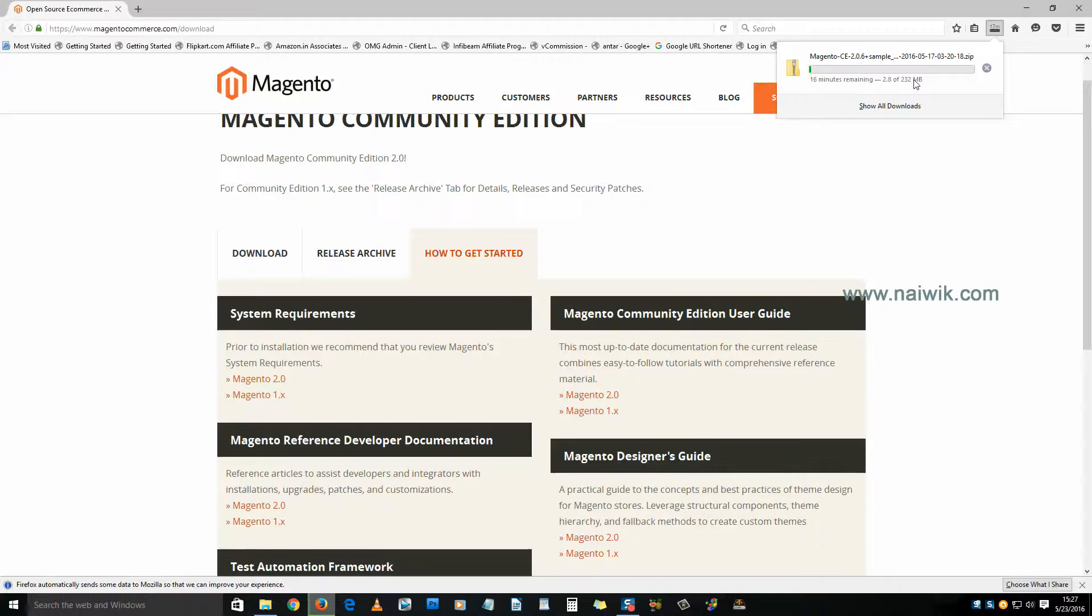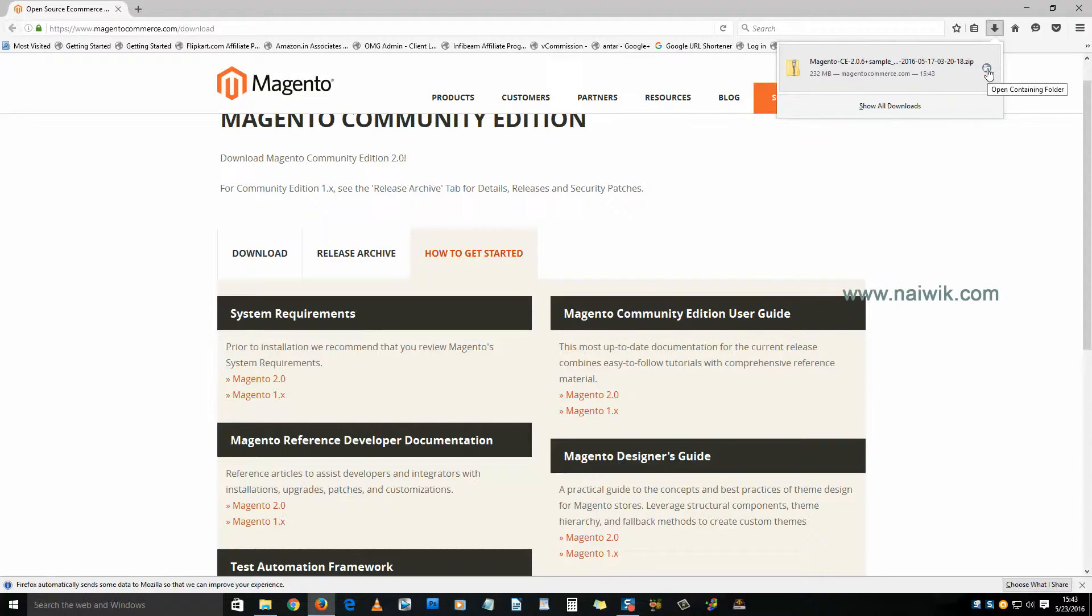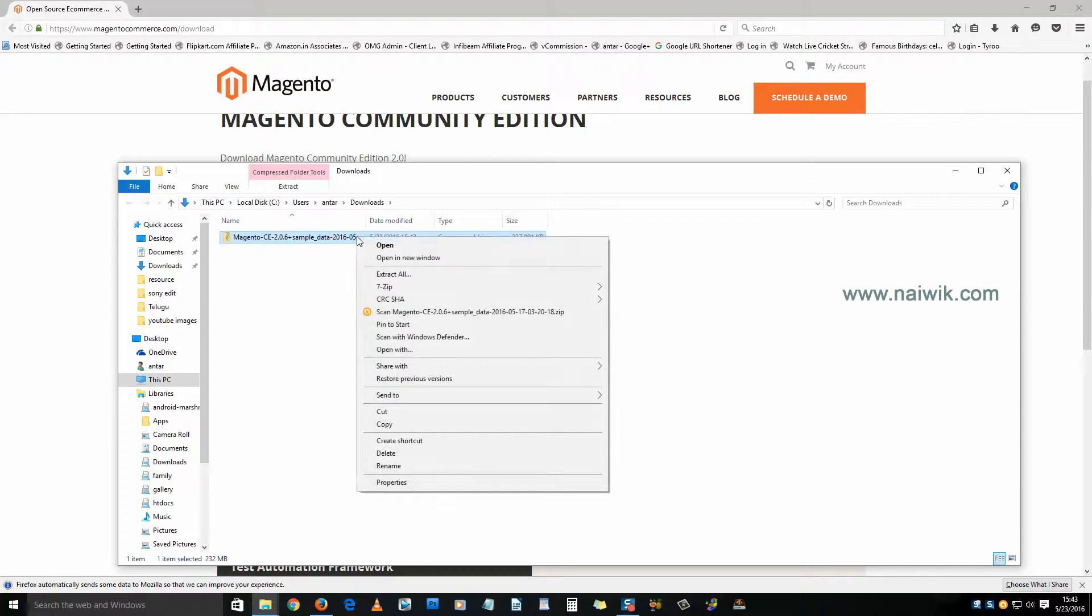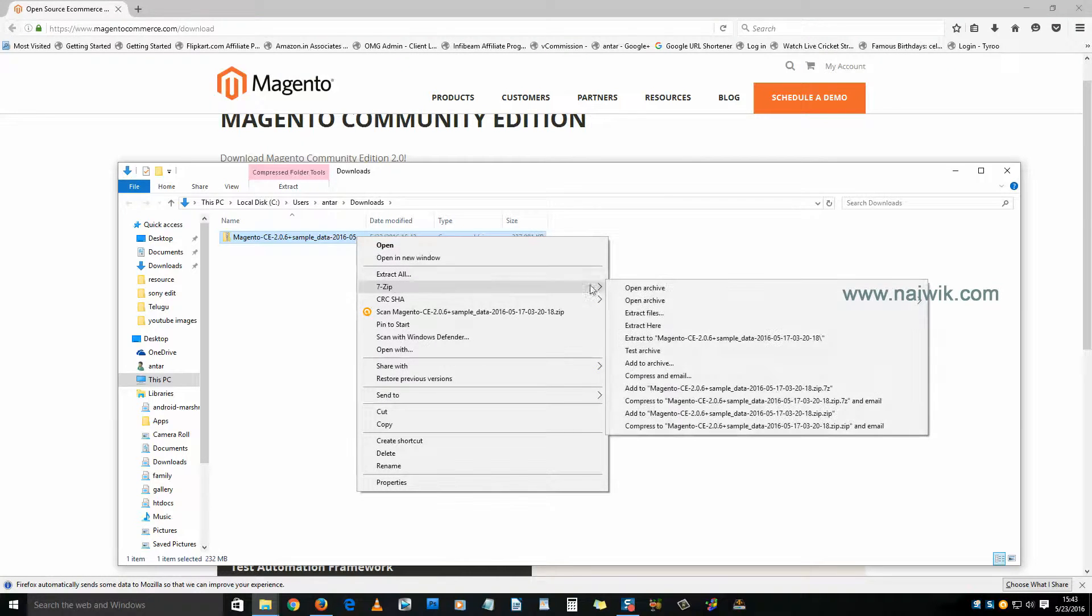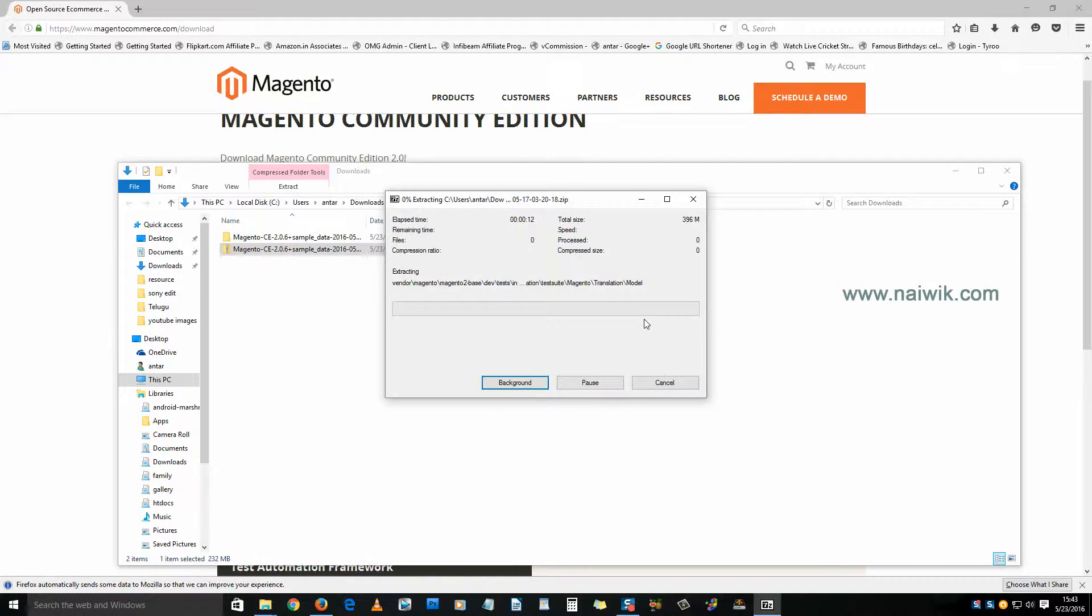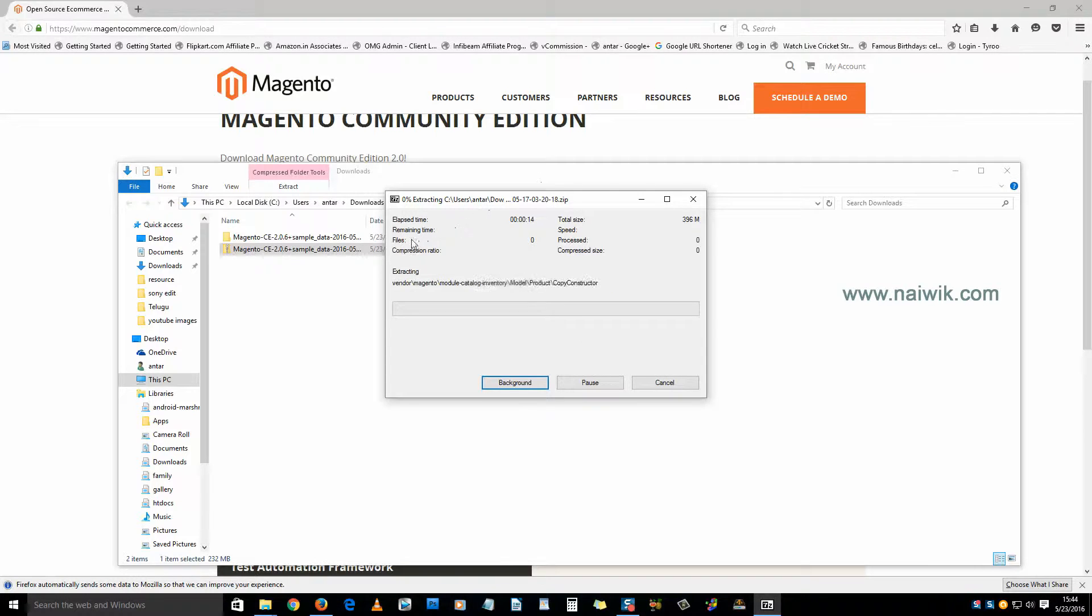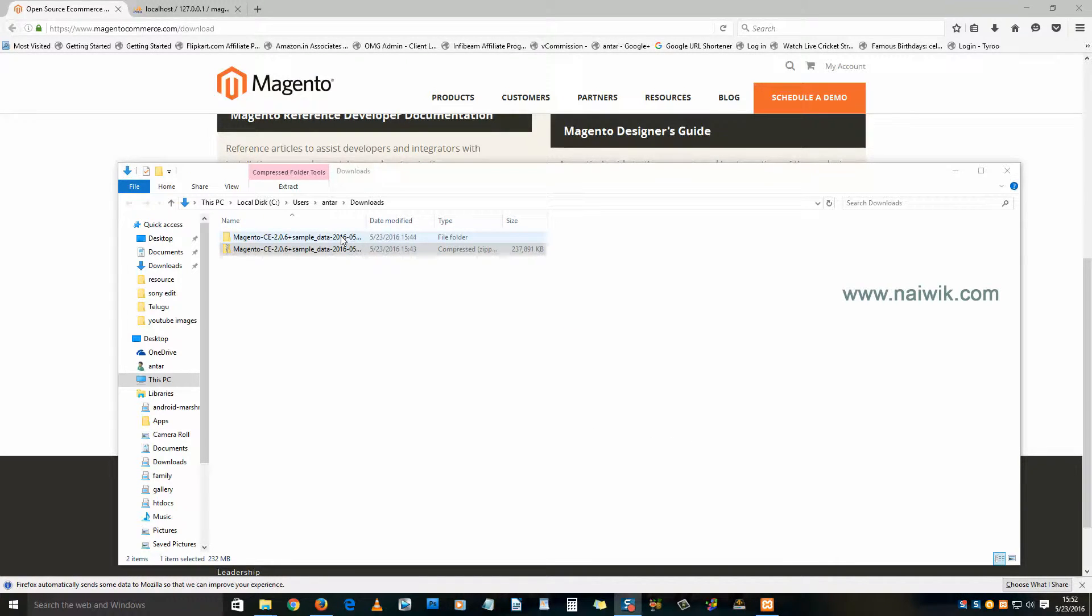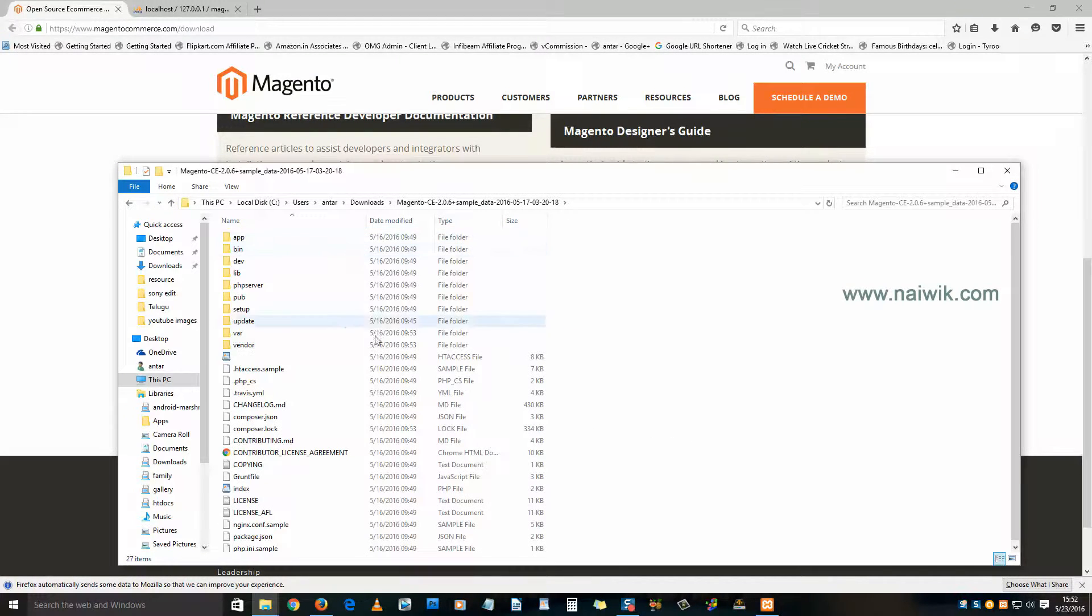Now our download is finished. Let's open the folder. Here's a Magento zip file. We need to extract this zip file. Right click and click on extract. I am using 7zip extraction software, you can use WinRAR also. Here the Magento zip file has been extracted. Here are the file contents.